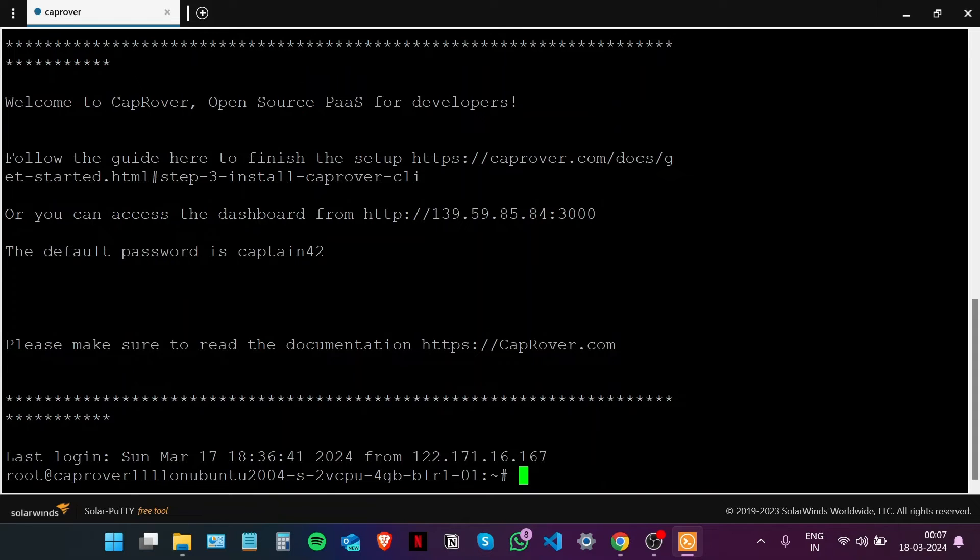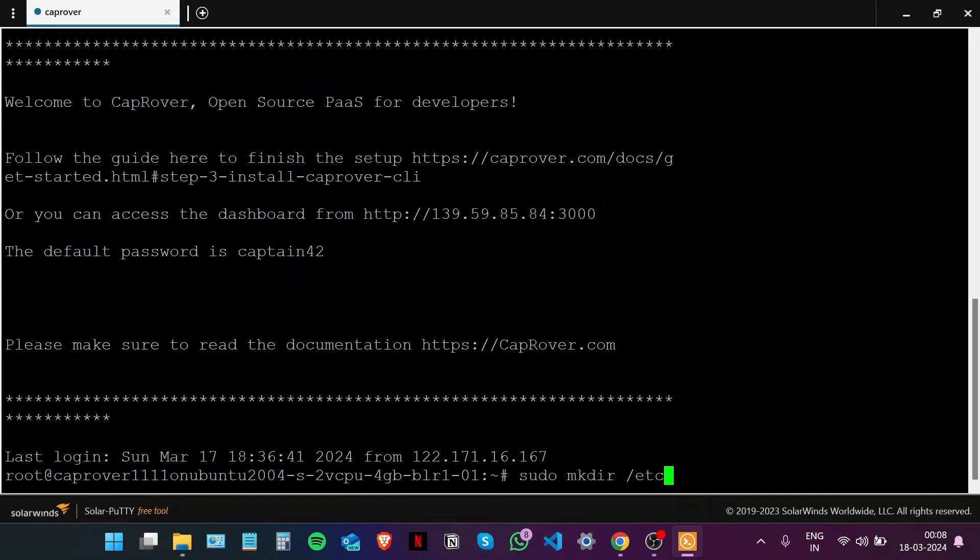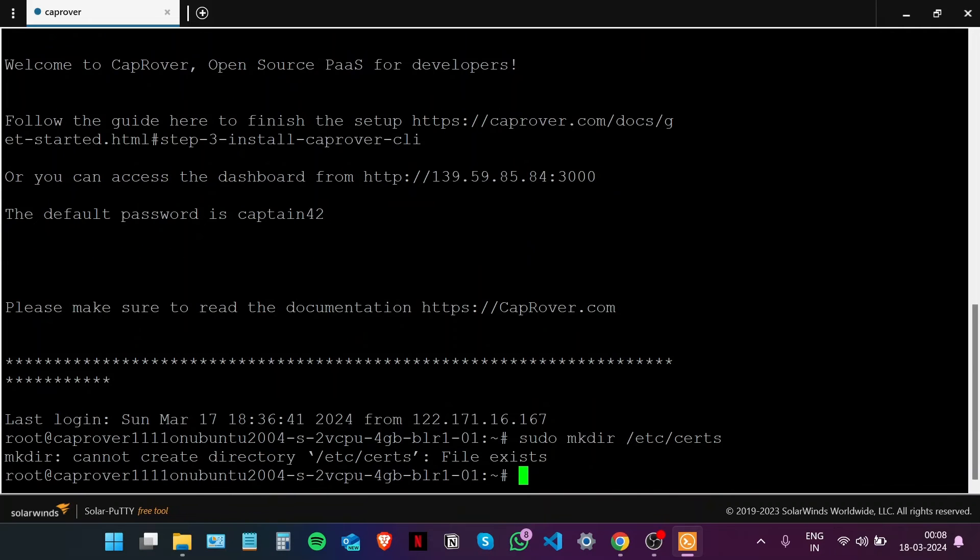I do need to mention that you can find a written guide in the description of this video which you can refer to for all the commands used here and more. Let's create the directory. We have already created that directory, so now we're there.